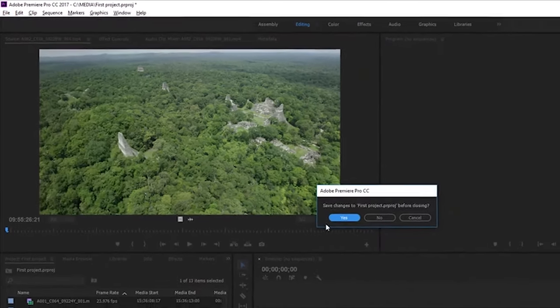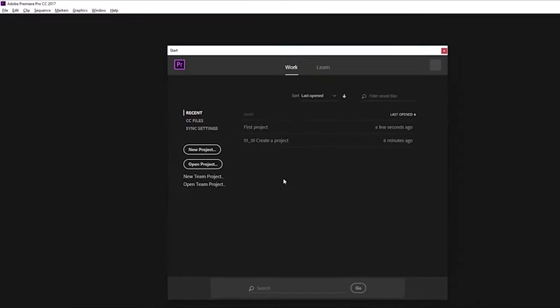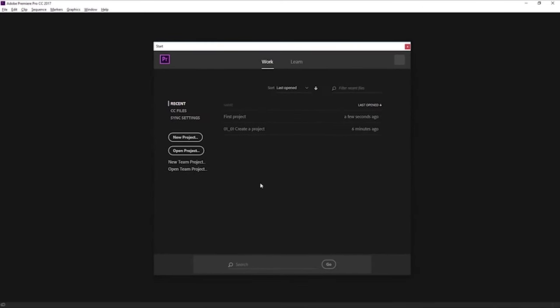I will save the changes, and we're back to the Start screen. So that's opening an existing project, creating a new one, and importing some media ready for you to start working in Adobe Premiere Pro.